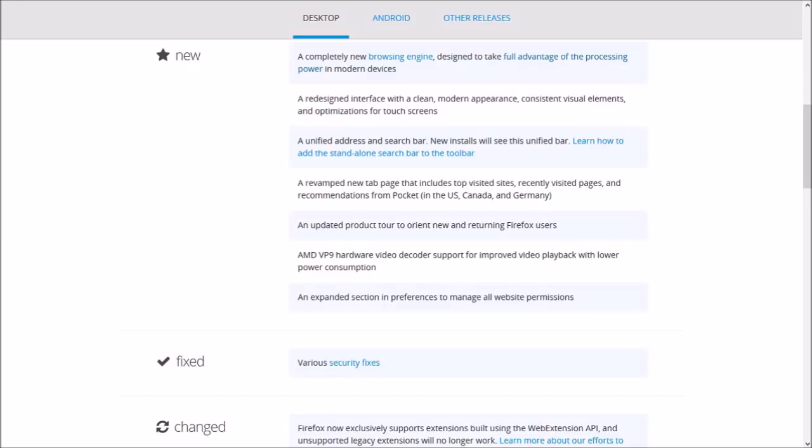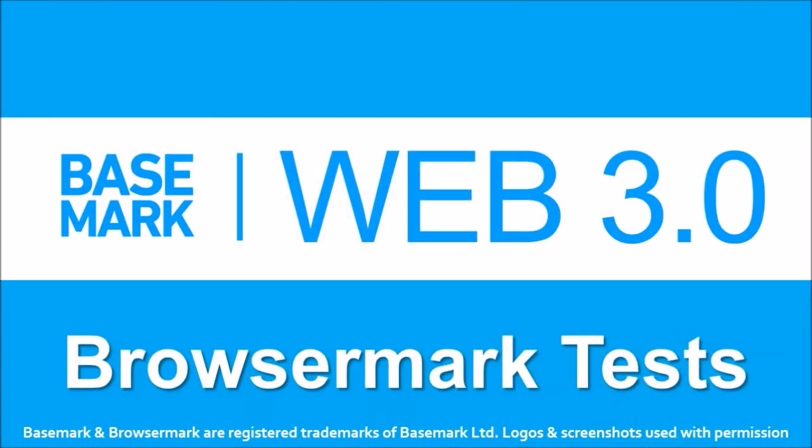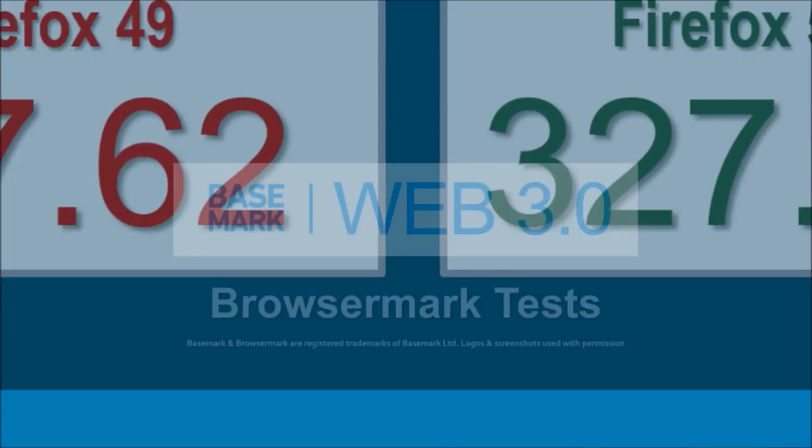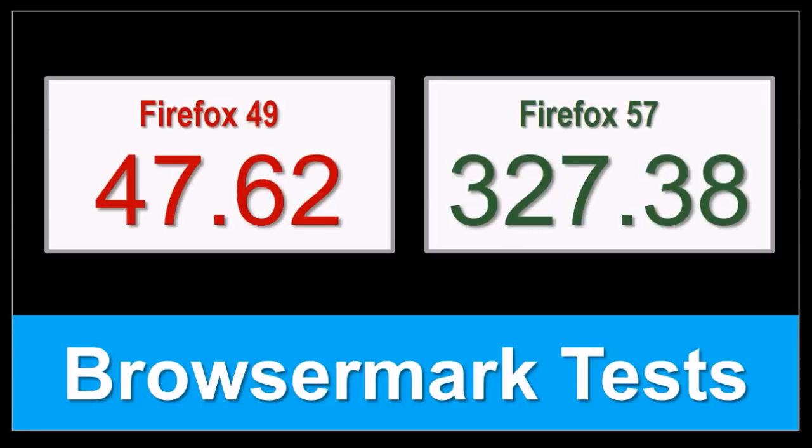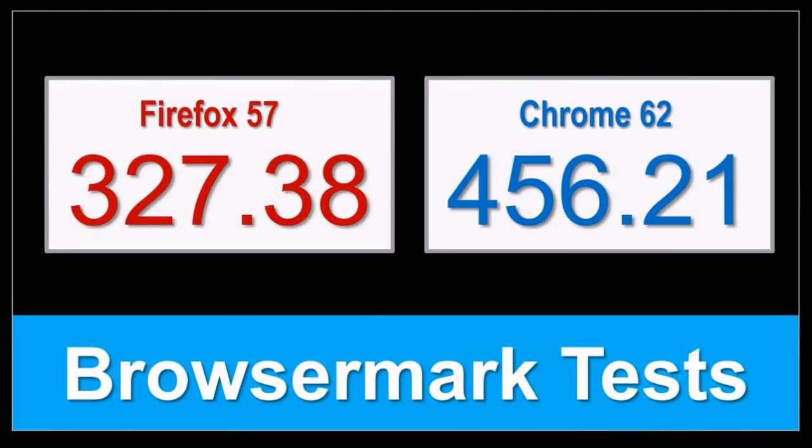You will find the link in the description section. Here again are the Browsermark Benchmark Test results. Like I mentioned earlier, in 2017, Mozilla made a lot of progress in Firefox, and we can expect to see more performance improvements in 2018, though for now, Google Chrome continues to outperform Firefox.